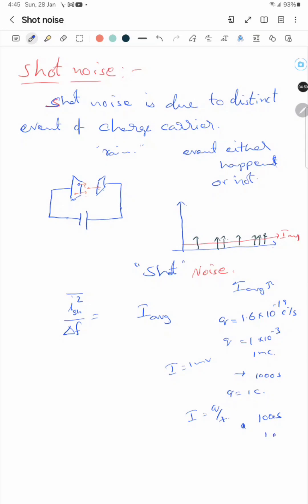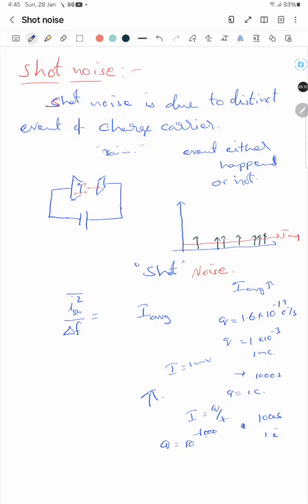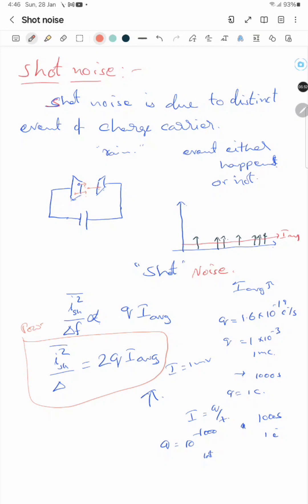That means for almost a thousand seconds there is no current, and then a gigantic amount of charge passes — creating more noise. Conversely, if the charge of the electron were extremely small, many electrons would pass and the noise disturbance would be less. So if charge is more, noise is more. Shot noise power is proportional to average current and amount of charge, with a proportionality constant of 2. This is the power spectral density of shot noise.